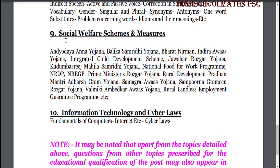Part 9: Social Welfare Schemes and Measures. Topics include: Anganwadi, Balika Samarthi Yojana, Bahadur, Indira Awas Yojana, Integrated Child Development Scheme, ICDS, Kudumbasree, Mahila Samarthi Yojana, National Rural Development Programme (NRDP), NREGP, Prime Minister's Rural Development schemes, Pradhanmantri Adarsh Gram Yojana, Samagra Awas Yojana, Sampurna Gramin Yojana, Valmiki Ambedkar Awas Yojana, rural employment guarantee programme etc.